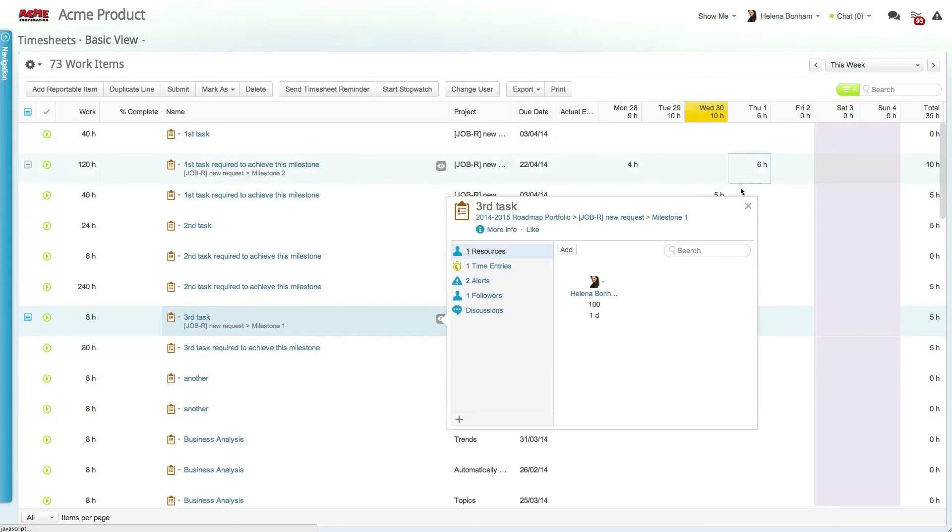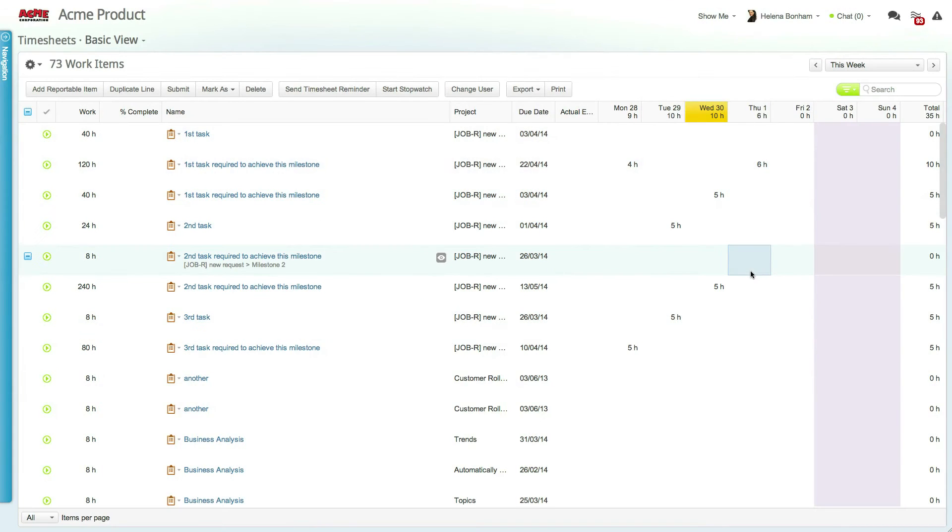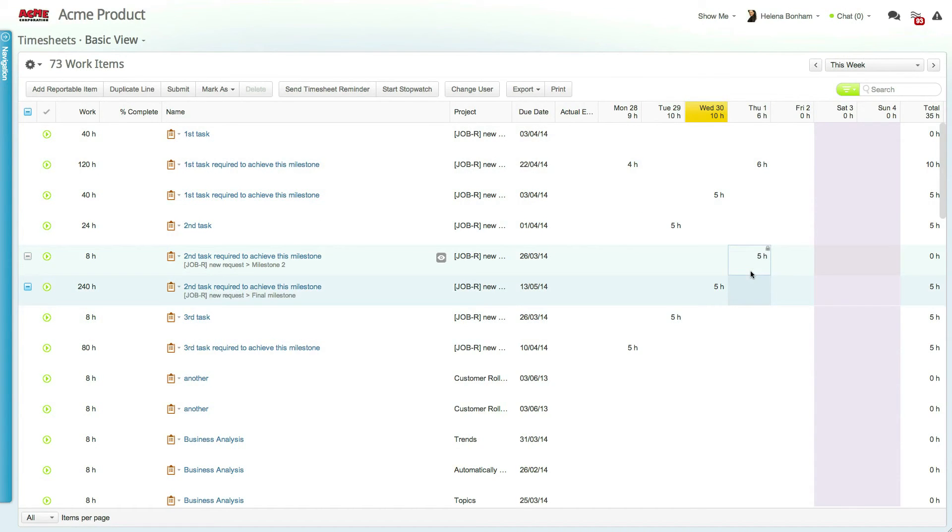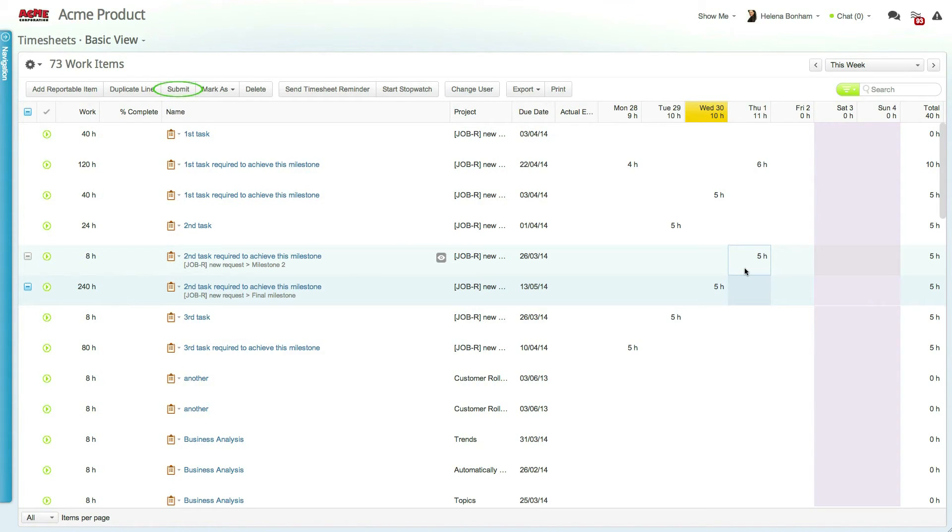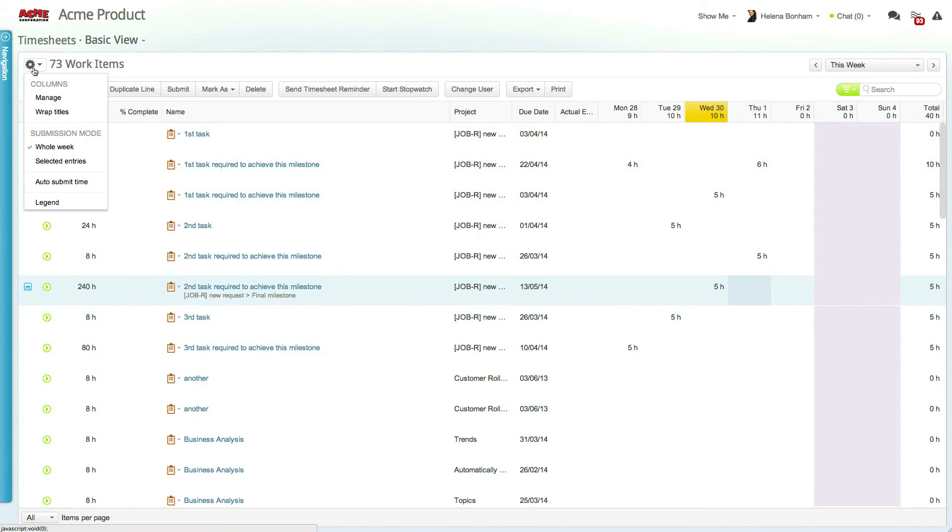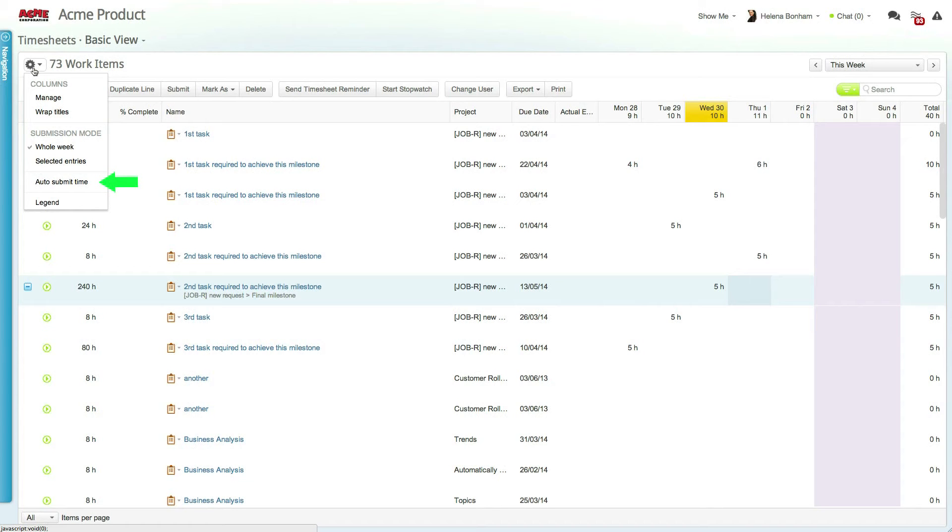To report time, simply enter the hours on the relevant items and, depending on your approval flow, you may need to submit the time entries. You can control how the submit button works either by submitting the full timesheet or only the selected items and even choose to auto-submit your entries directly in the gear.